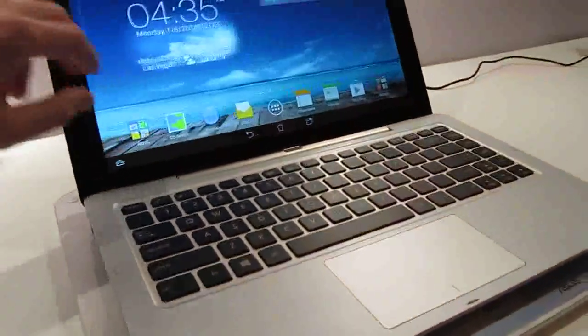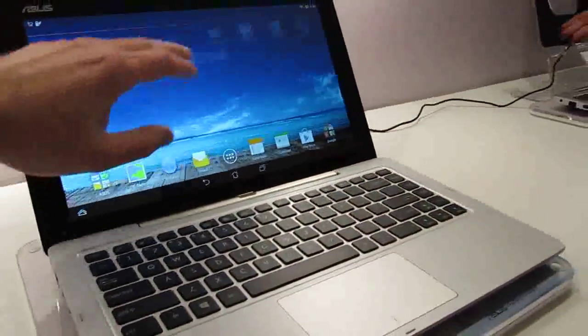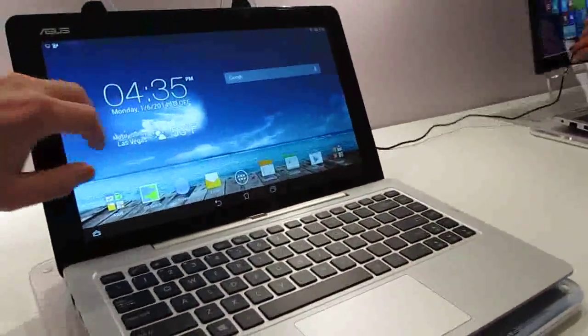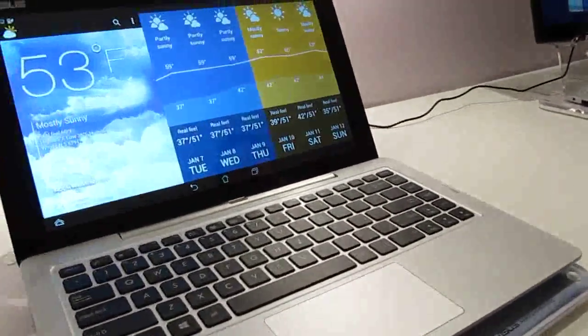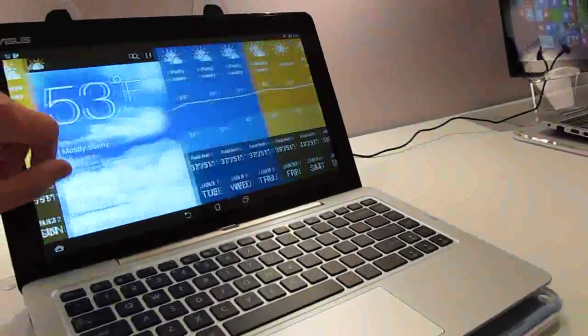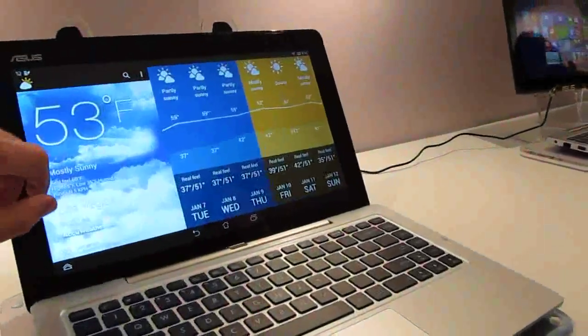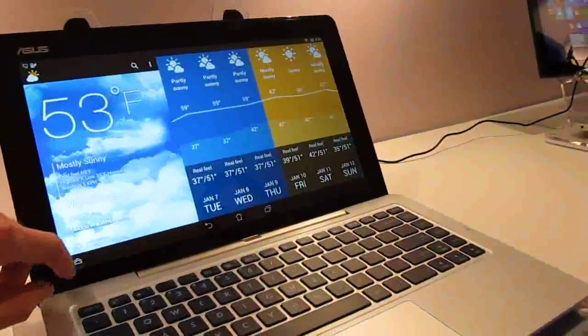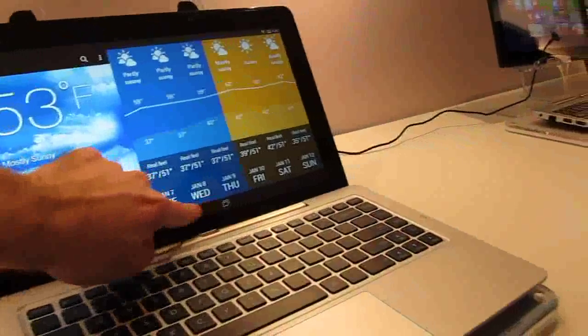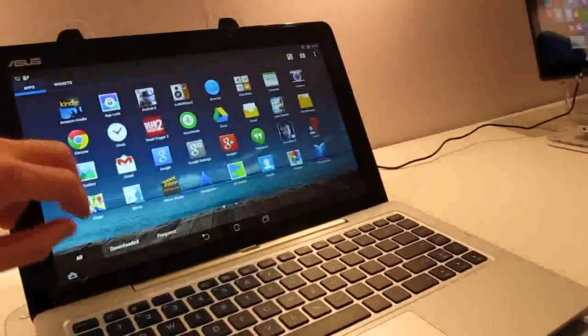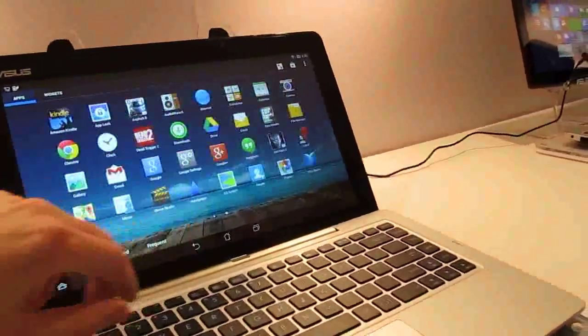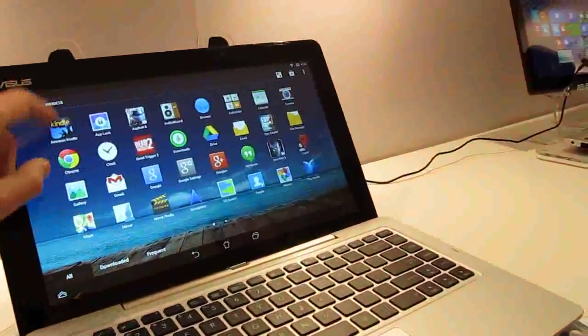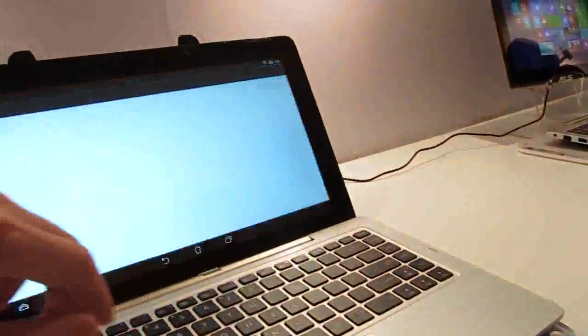ASUS says, and we're sitting here in a demo room so we don't have a lot of time to test this, but ASUS says that it runs Android about twice as fast as similar computers with an ARM-based processor. You can see it has a number of apps preloaded. Looks like we are connected to the internet, so let's go ahead and load a web browser.